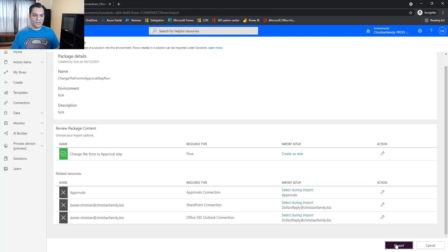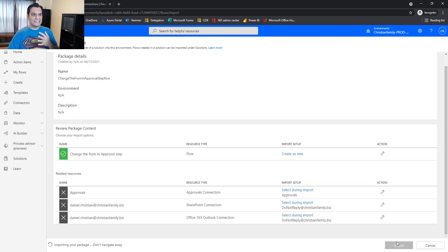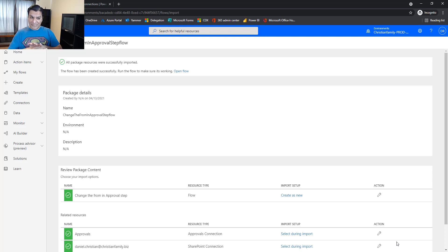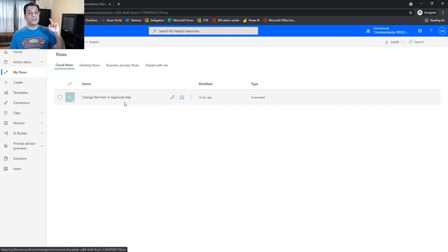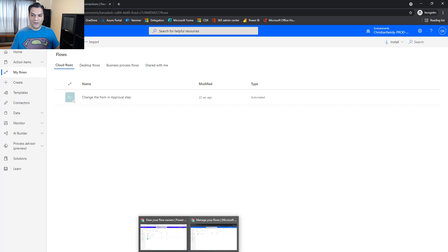Now I click Import. To recap, we've taken care of all three things: license, access to the data source, and Environment Maker. That's why I haven't received any errors. The errors previously didn't make sense to me, so I reverse-engineered what was needed and assigned those three things — it all just worked. The import gives a thumbs up: 'All package resources were successfully imported.' The flow is imported and kept turned off by default.